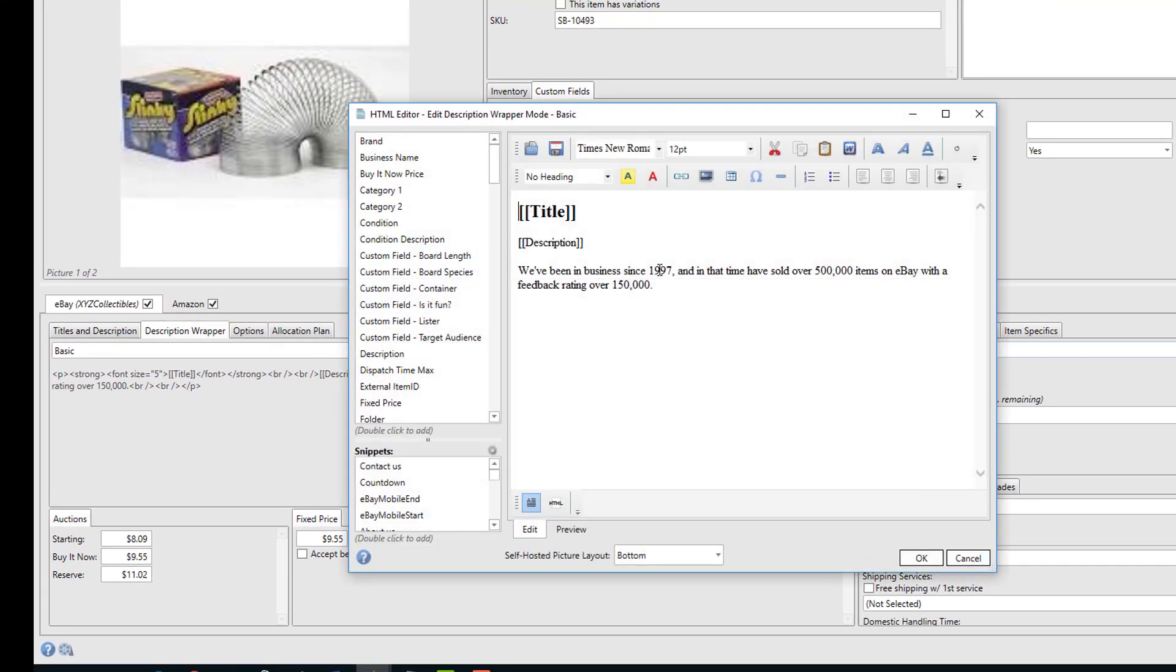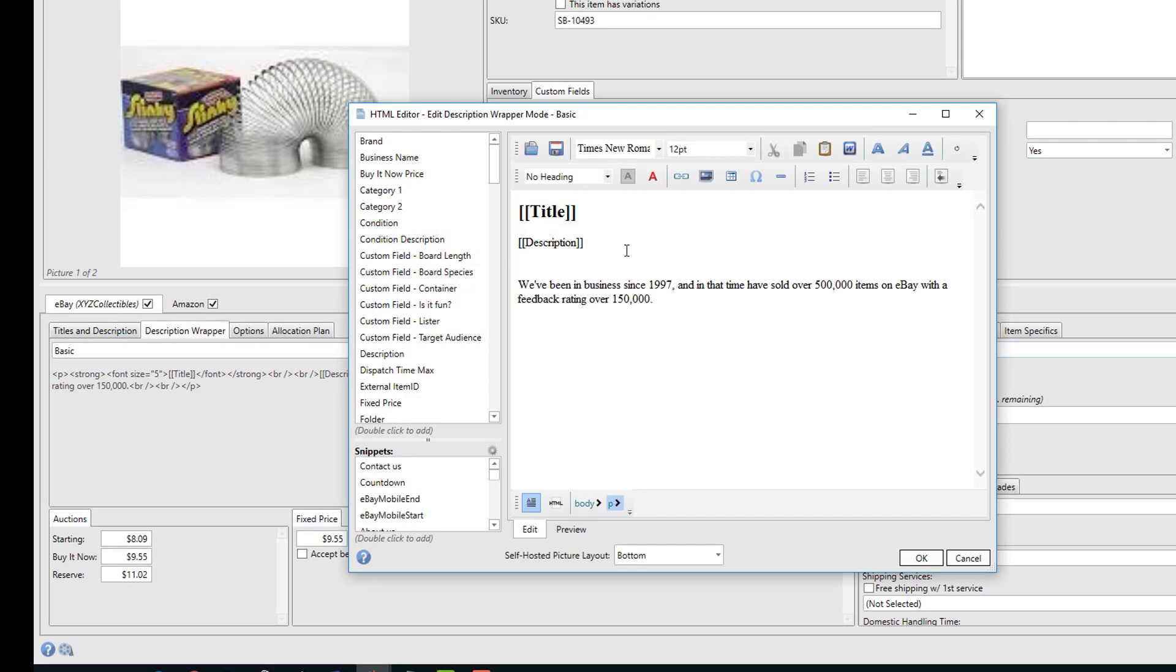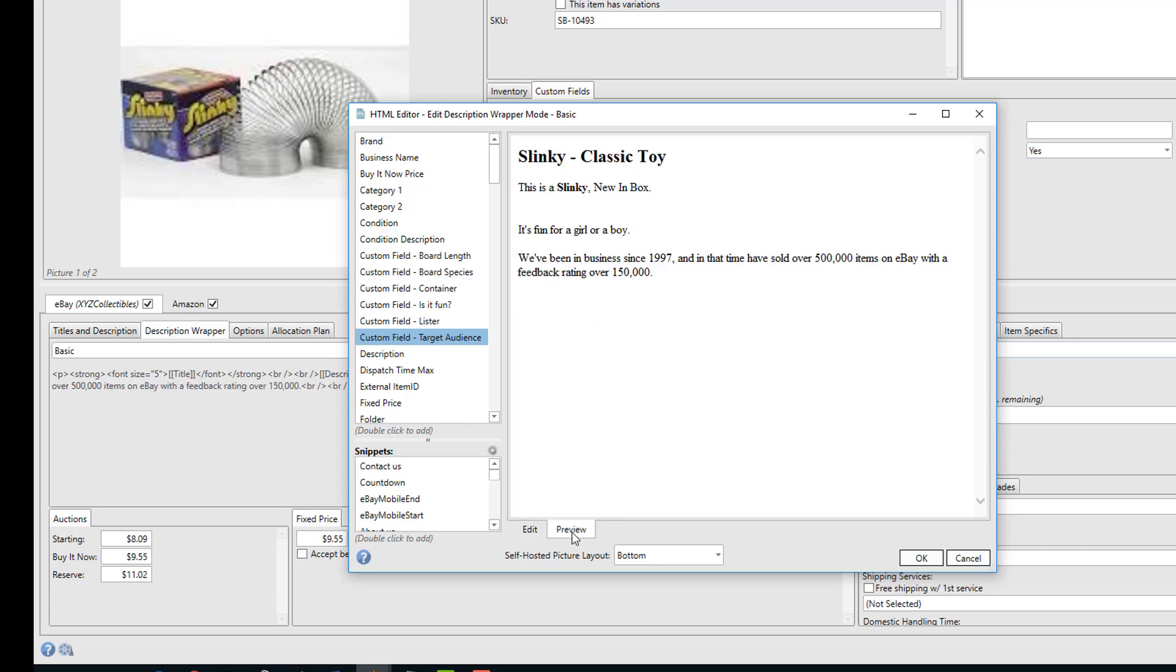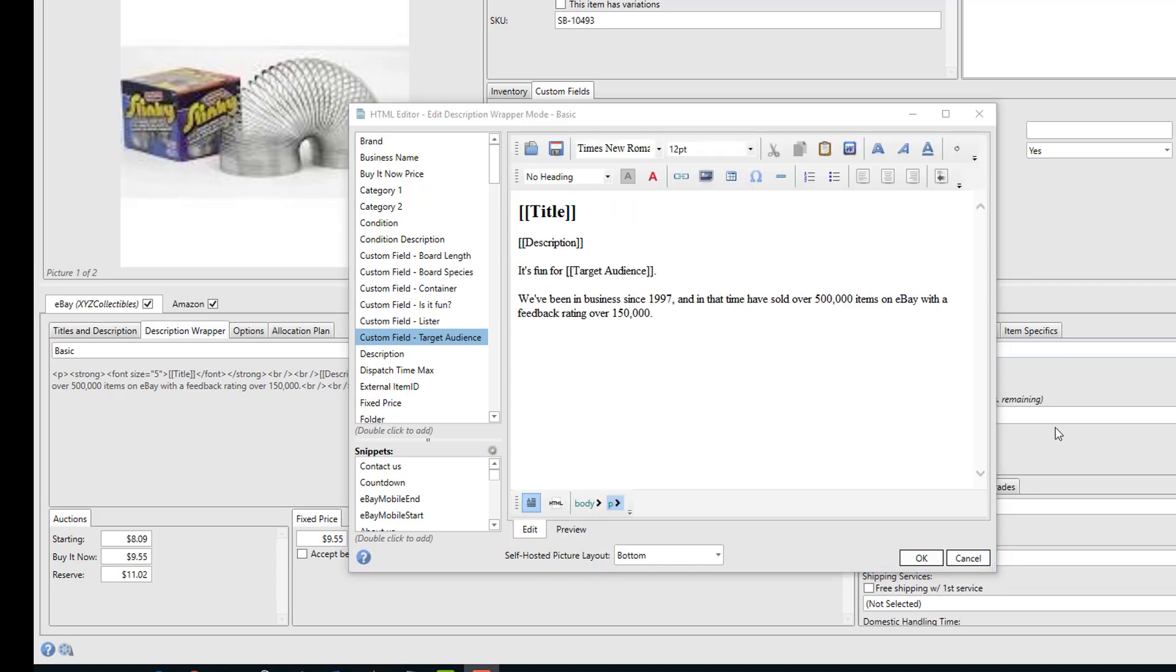So when we're in our description wrapper, we can actually include values from the custom fields. For example, we could say 'It's fun for' and then to get our target audience, we'll just double-click the target audience field. Now any custom field can be added simply by putting the name of the custom field in double square brackets. So when we do a preview, it now shows 'It's fun for a girl or a boy.'